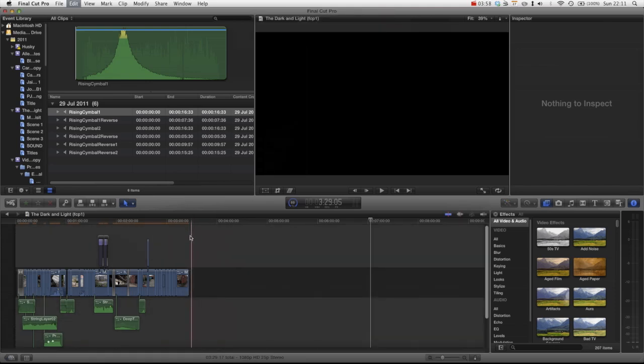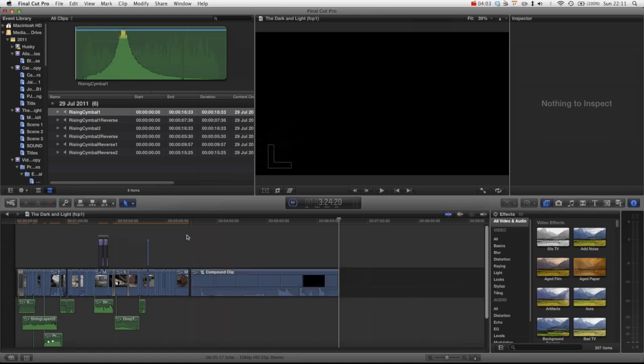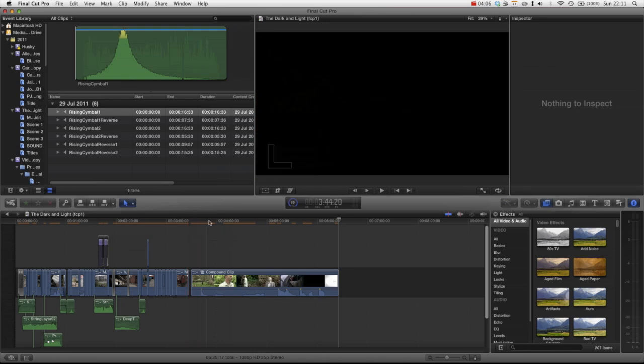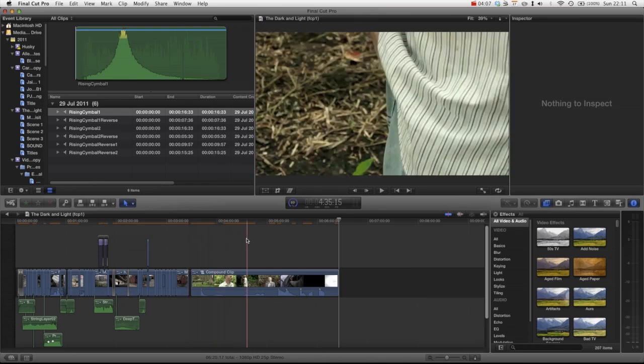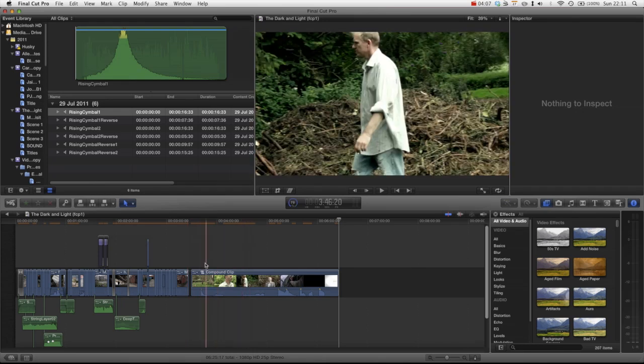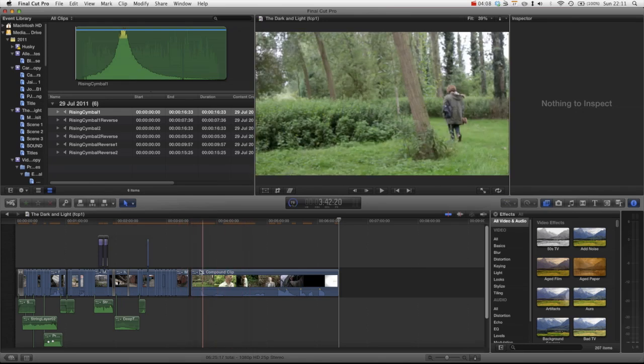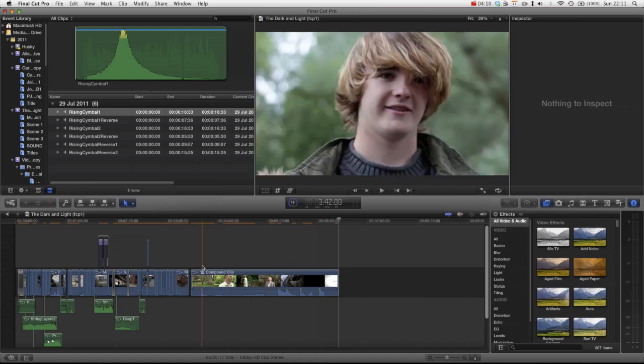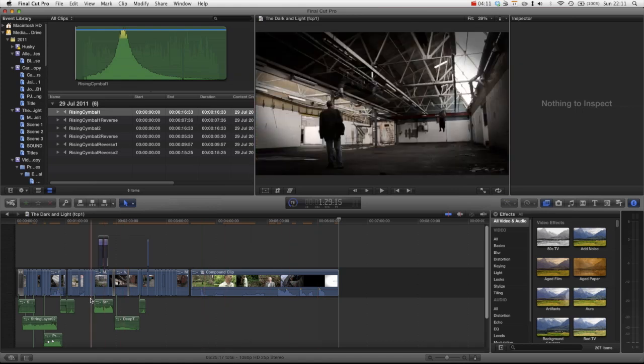And then paste it. And there you go. You can see that really quickly, really easily, we have grabbed a scene from a different project and put it into our new project.